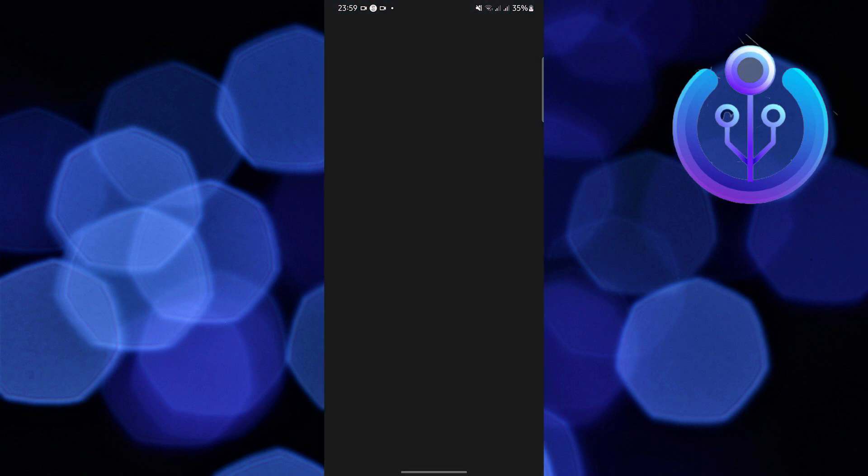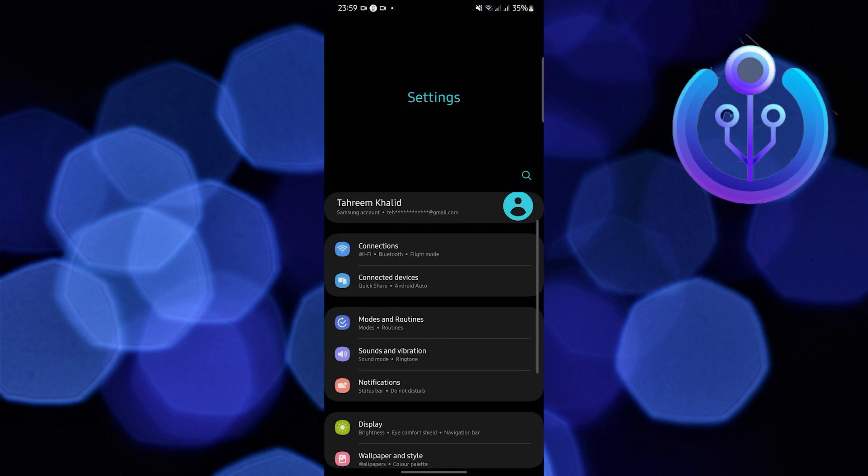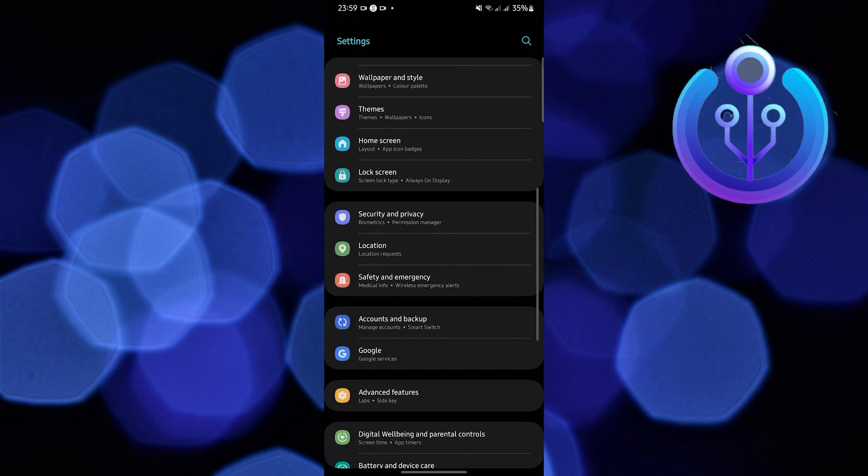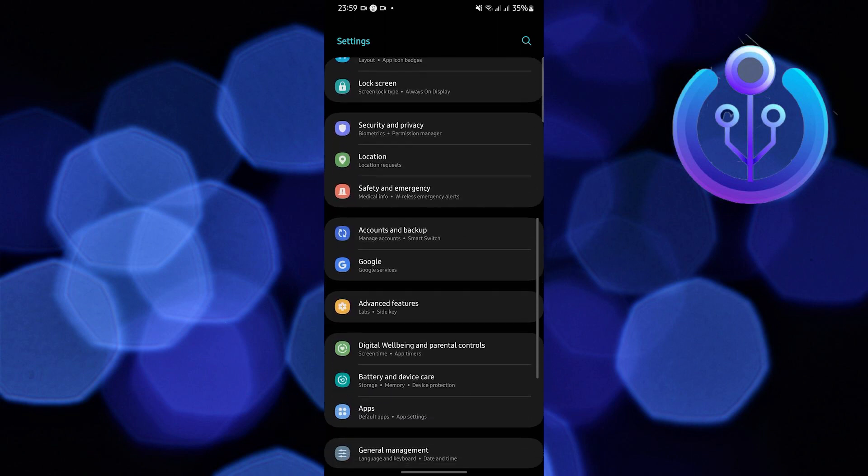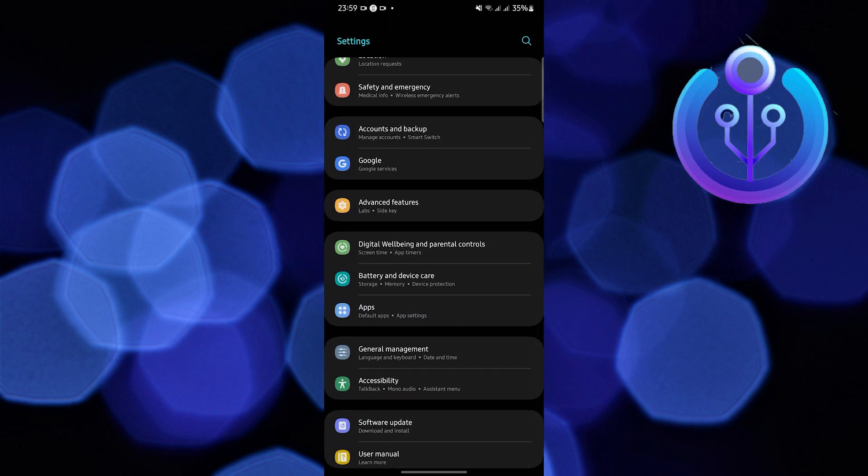To start this tutorial, open your Settings application in your mobile device. Once you're here, scroll down and look for Apps.